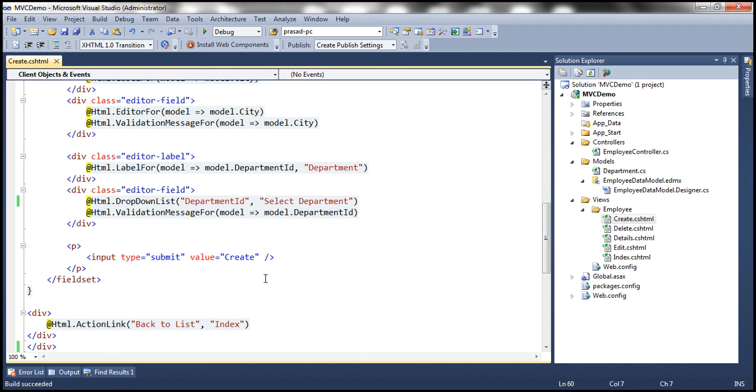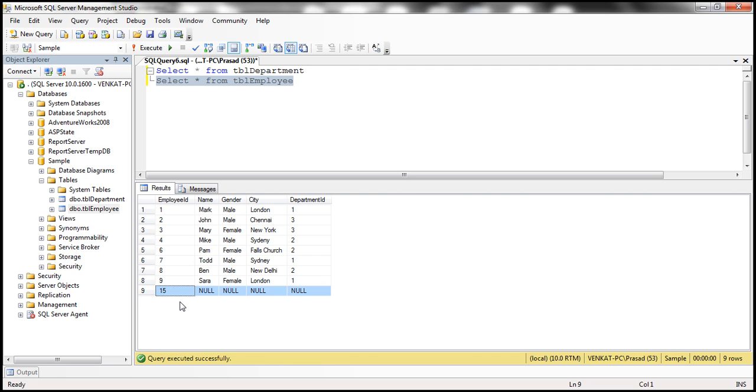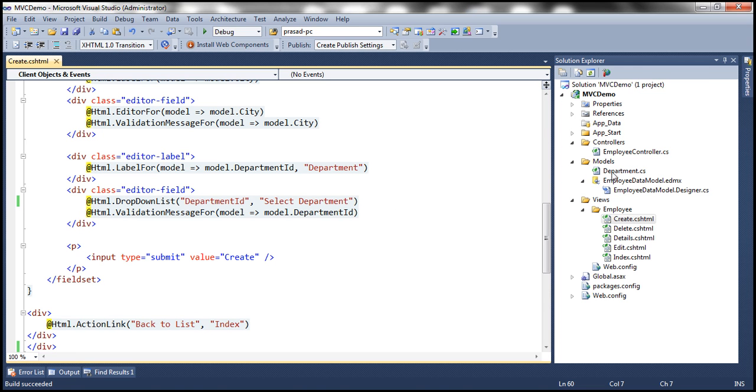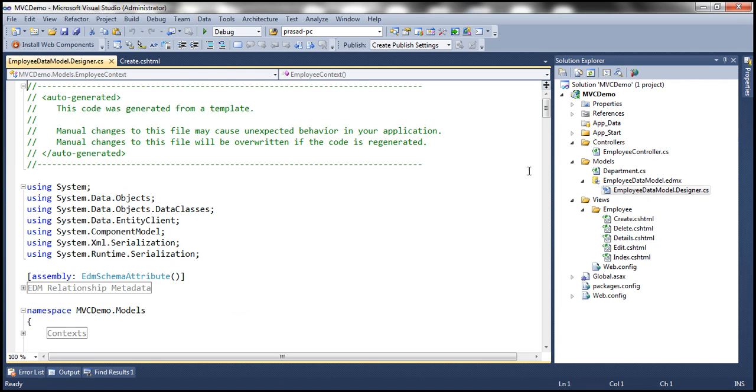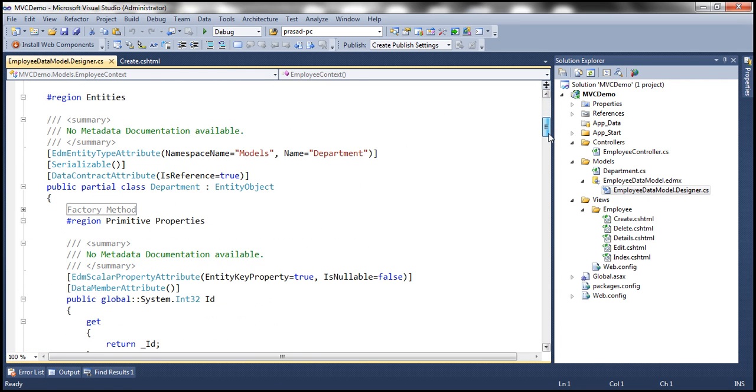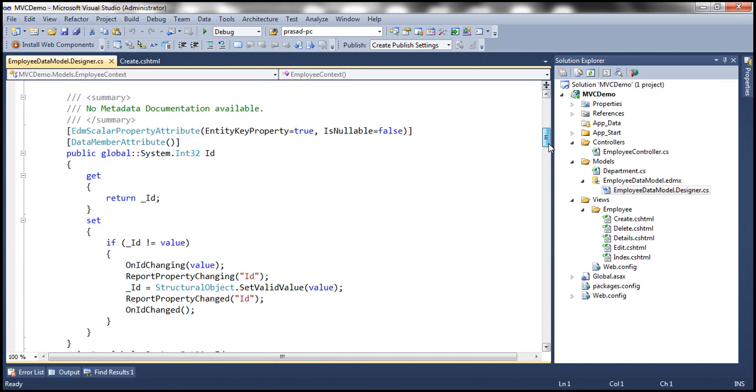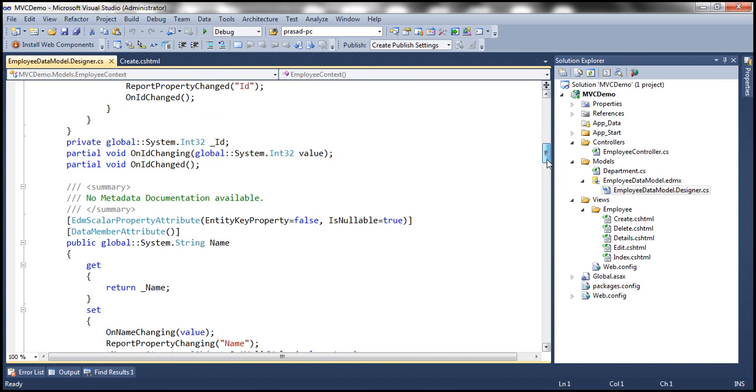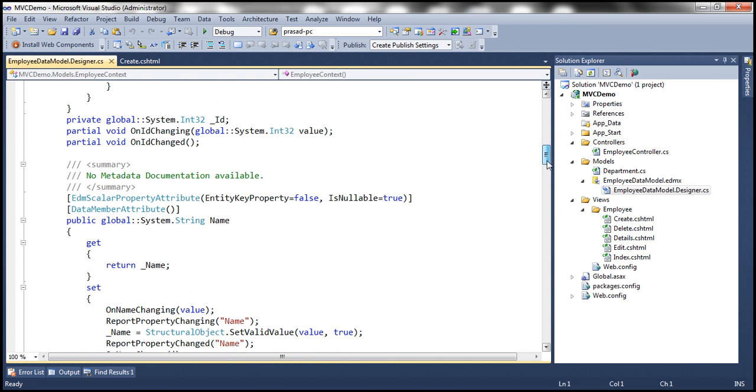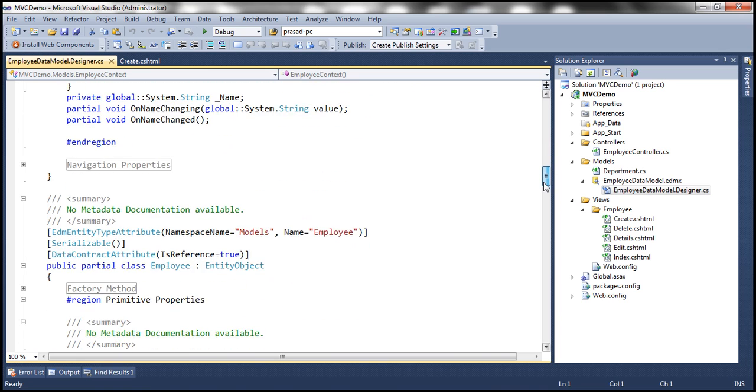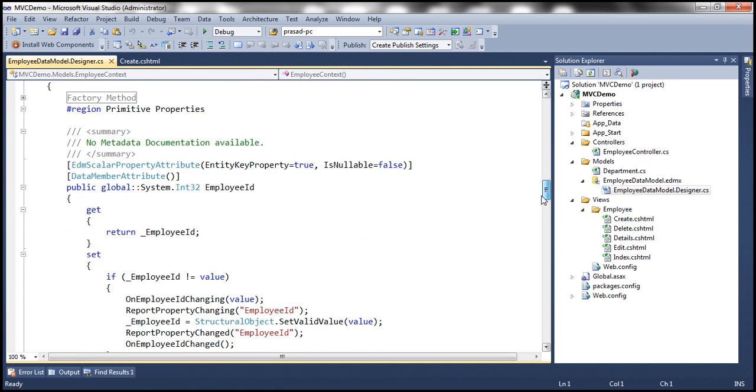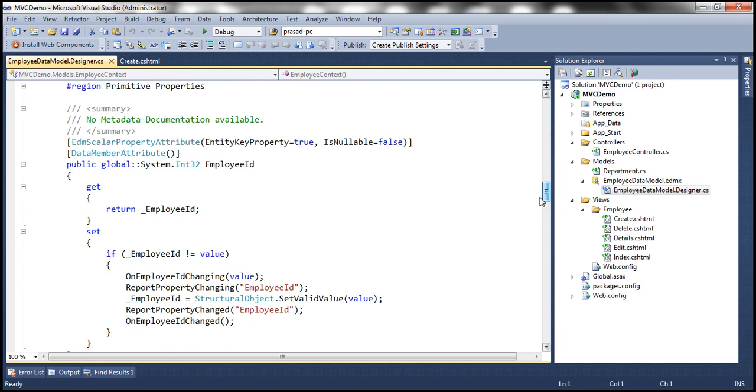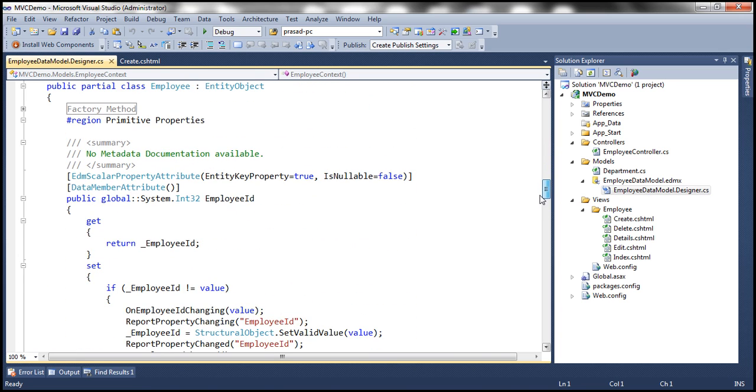If you recollect from part 25, Entity Framework has generated an employee entity based on this table tbl_employee. So within this EmployeeDataModel.designer.cs file we have employee class and that has got the properties ID, name, gender, city, all the employee properties.